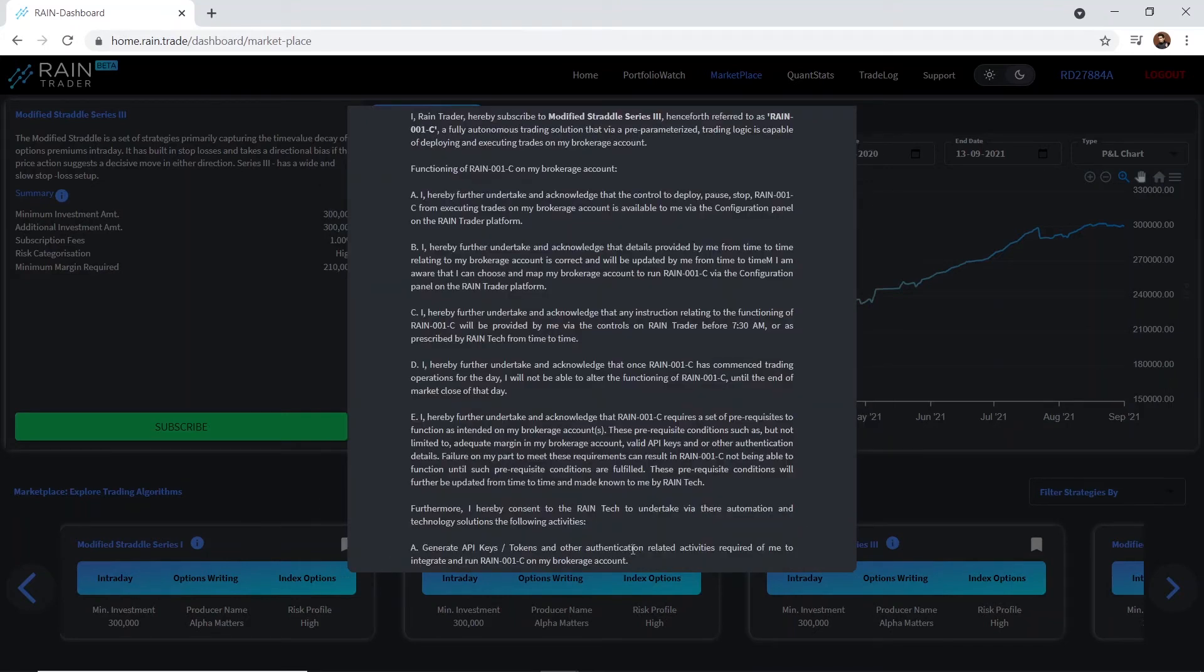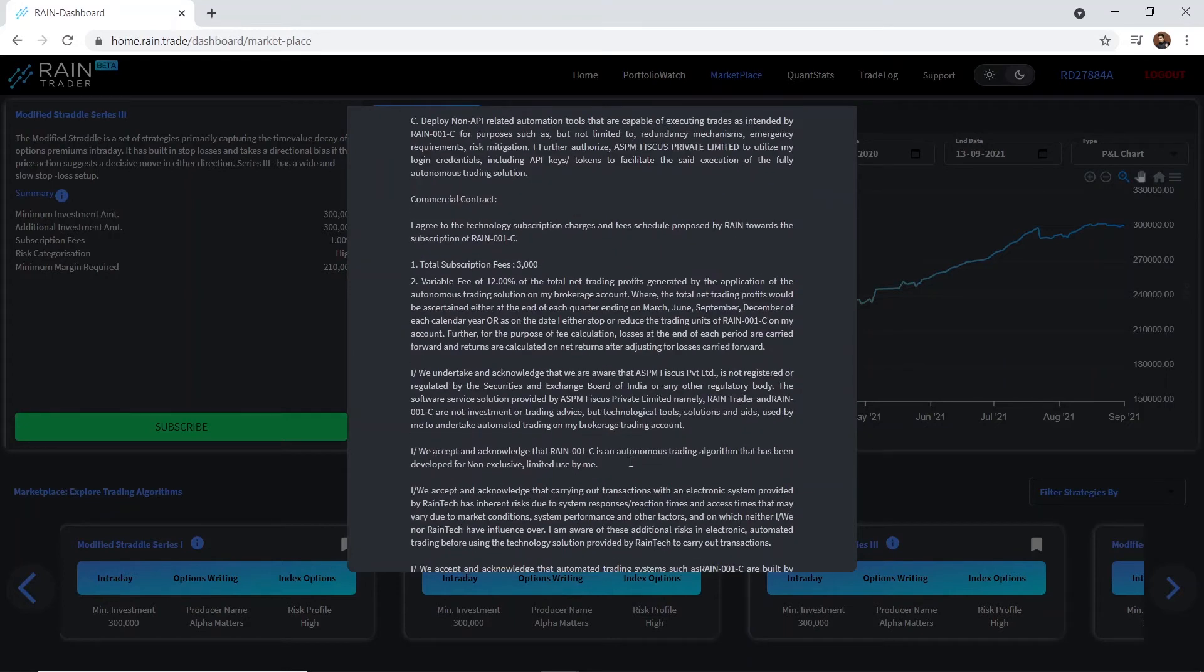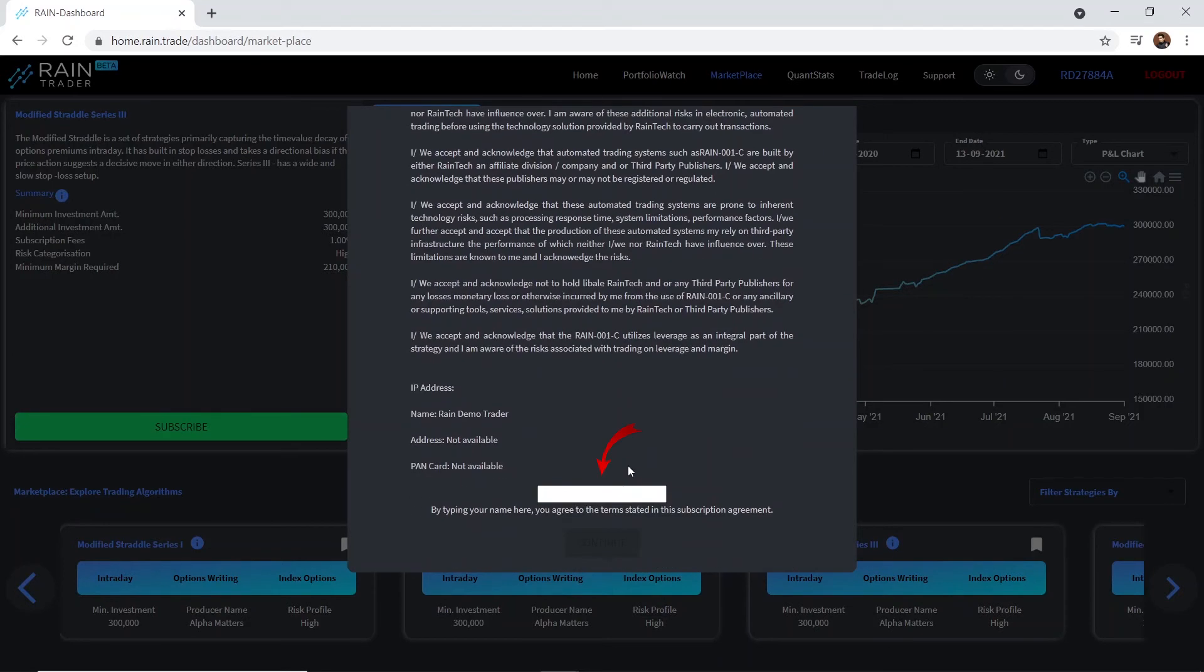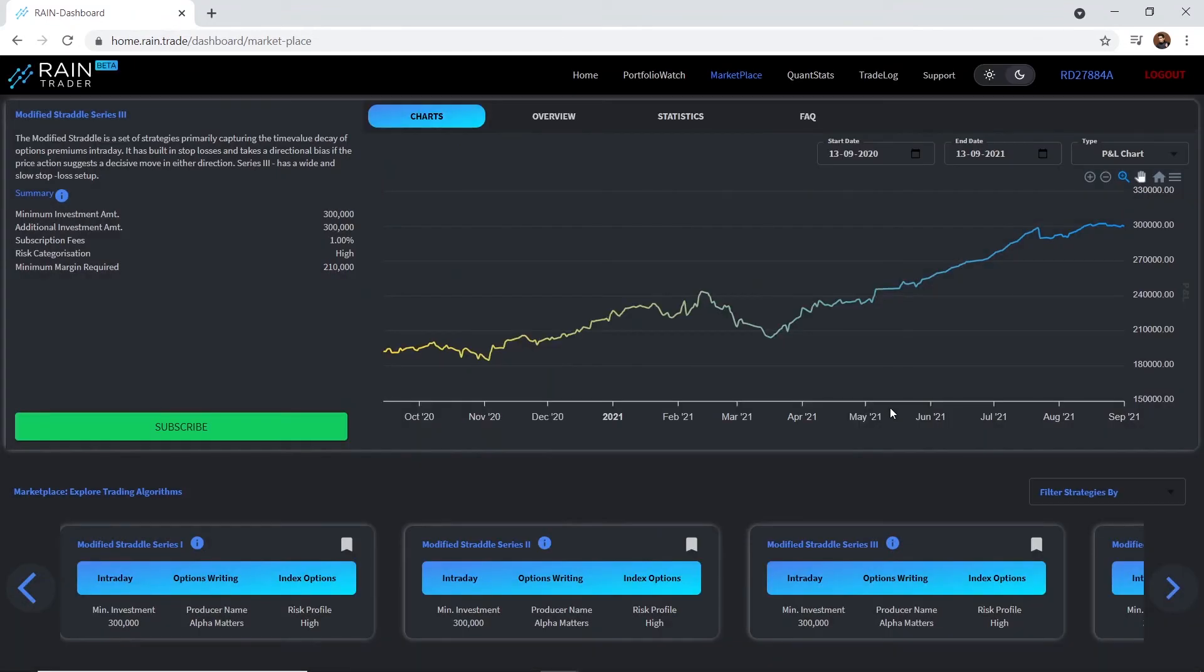Read the terms and conditions carefully and then type your name in the white box given below. Complete the subscription and we're done.